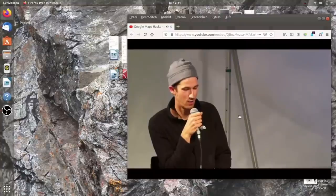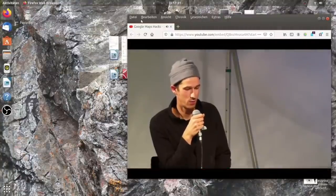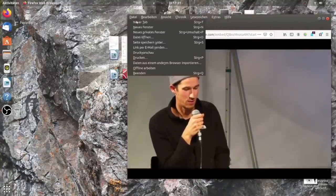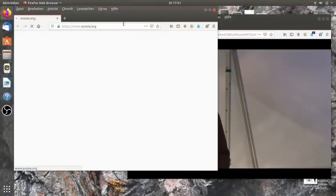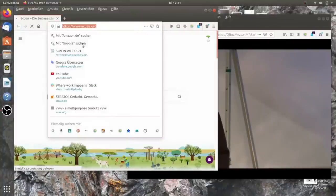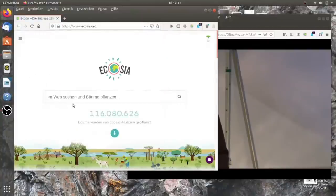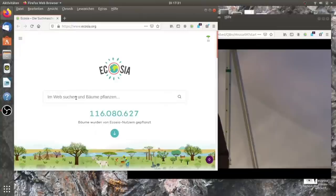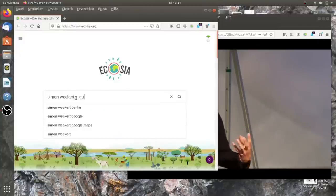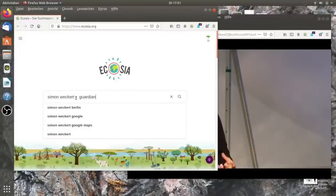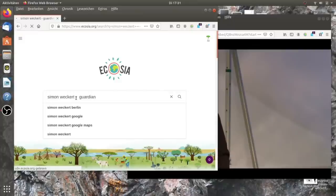Das ist definitiv möglich. Es gibt einige Trittbrettfahrer, wenn man so will. Es gibt YouTube-Videos, wo Leute ähnlichen virtuellen Verkehr erzeugen. Und das Ding ist, glaube ich, dass eine Sprecherin, eine Sprechperson von Google sagte, dass sie versuchen, alles zu verfolgen. Und im gewissen Sinne waren sie also froh, dass Leute sich dieser Funktion bewusst wurden.